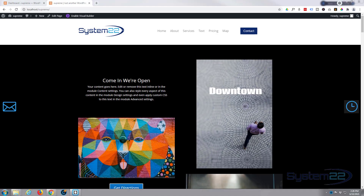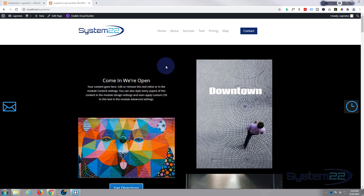Hi guys and welcome to another Divi theme video. This is Jamie from System 22 and webdesignandtechtips.com. We're using the great Divi Supreme Pro plugin today — it's a premium plugin. We had a question on one of our other videos asking: can you add a pop-up contact form to the header? And the simple answer is yep, really easy to do.